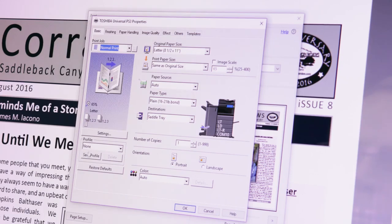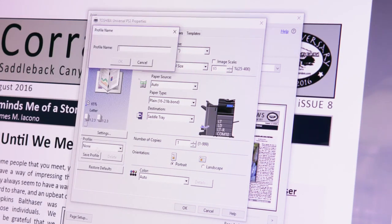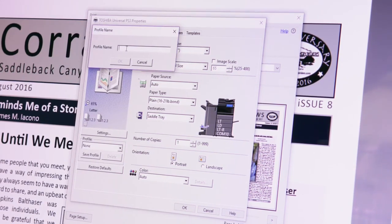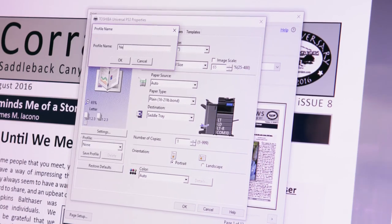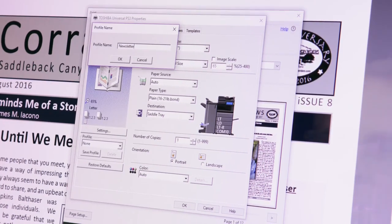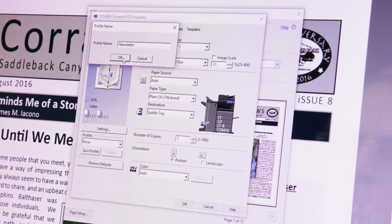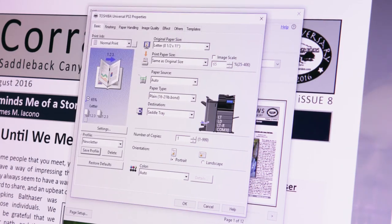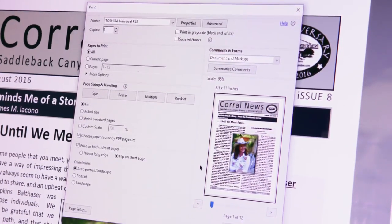To save the print settings, click Save Profile. Name your profile something you can readily identify so you know what settings it selects. Then click OK. Click OK again to close Print Properties.